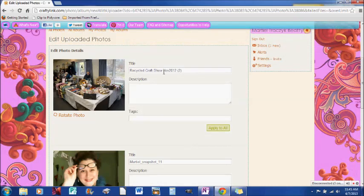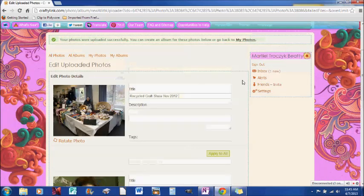So recycled craft show, November 2012, just put a space there and I can delete this part. If I want to put a description, I can, and I can also put tags.